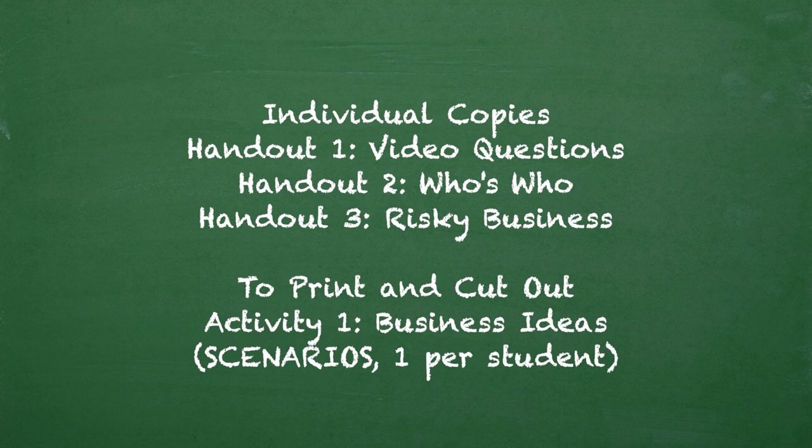Print and cut out individual business ideas from Activity 1, Business Ideas, so that each student has their own scenario.